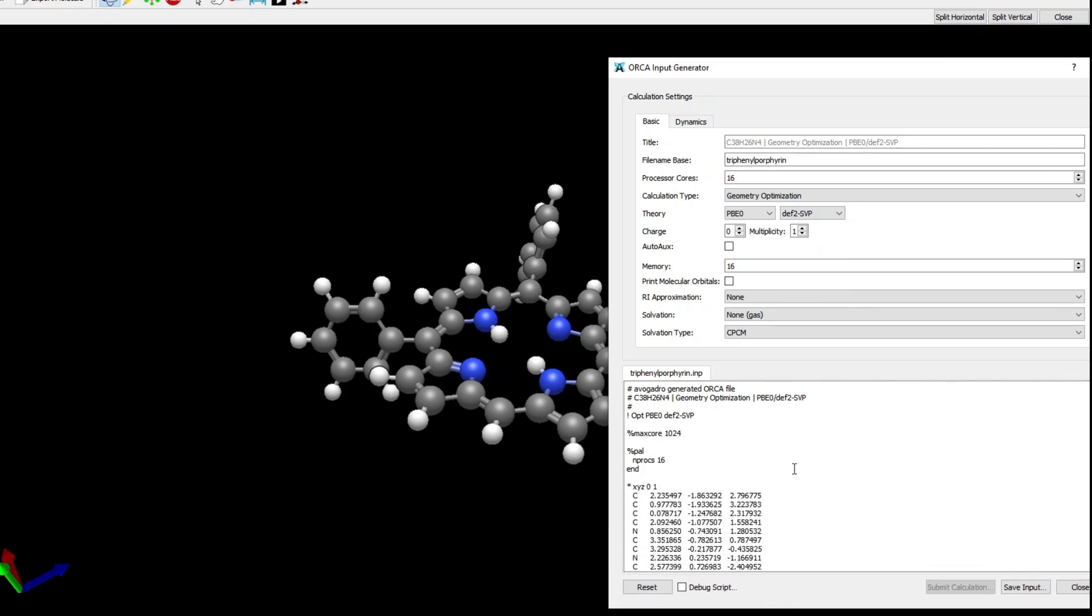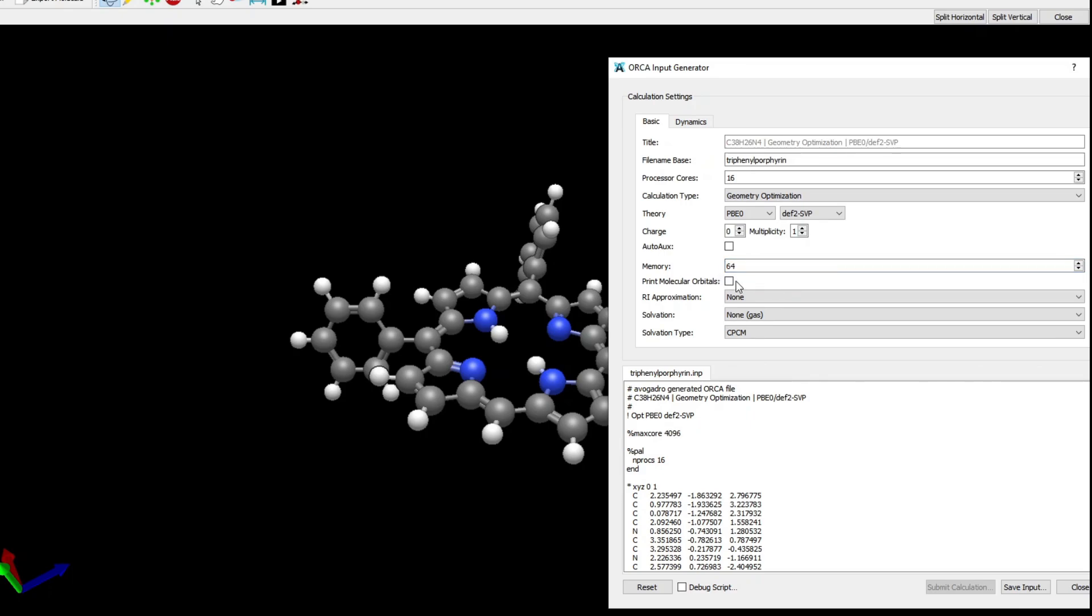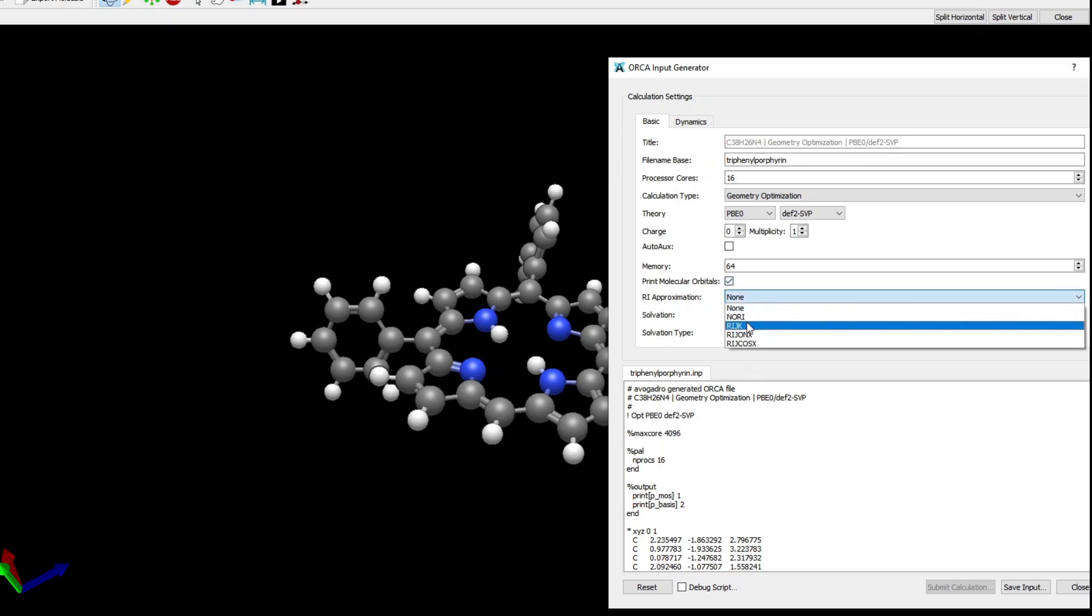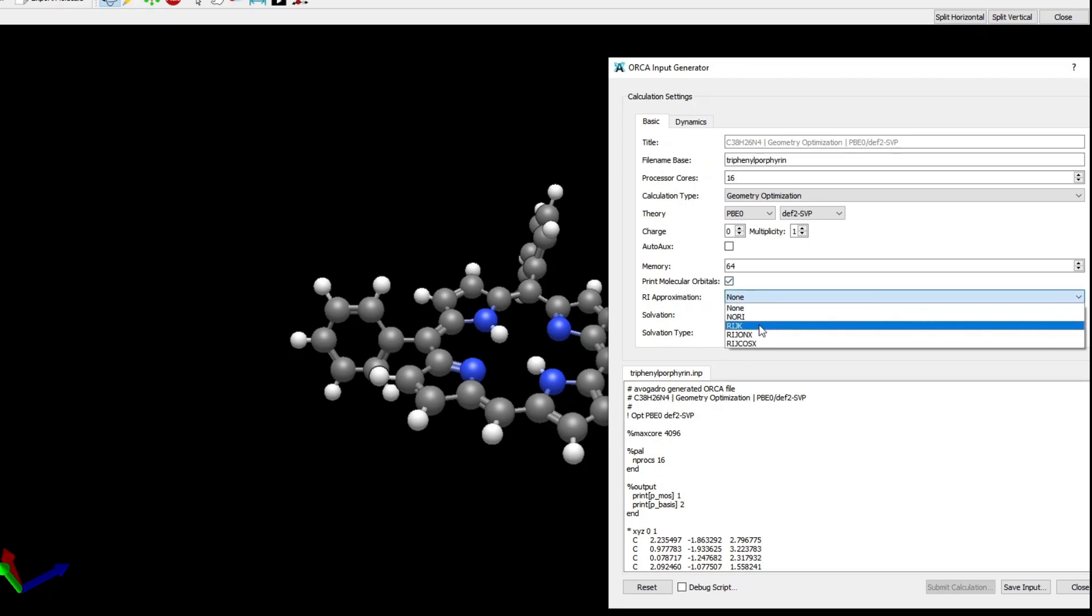Because it's a more or less large molecule, if I change the memory (that's in gigabytes), we can see that the max core number is adjusted. Basically, the total memory is divided by the number of processor cores. I tick the Print Molecular Orbitals option because that's what we need to then plot the orbitals and see them in Avogadro.